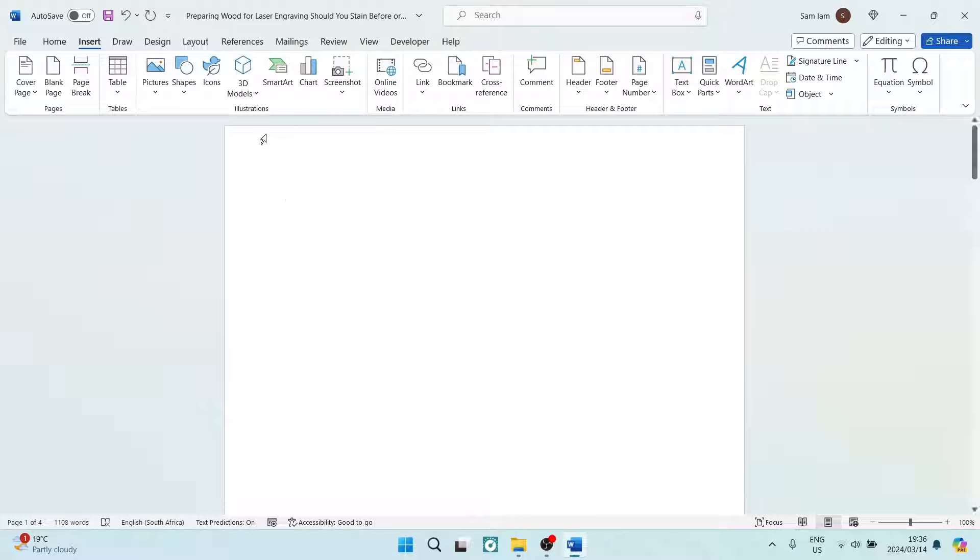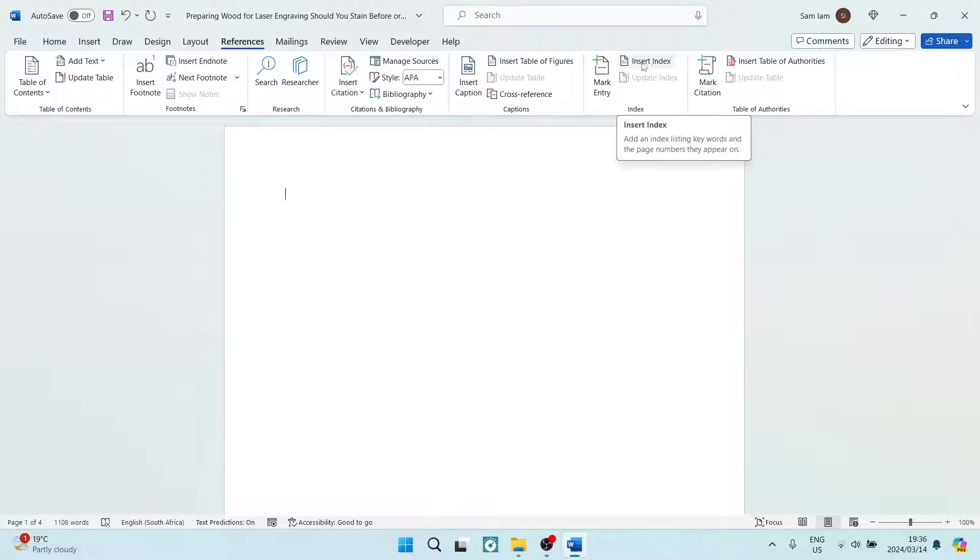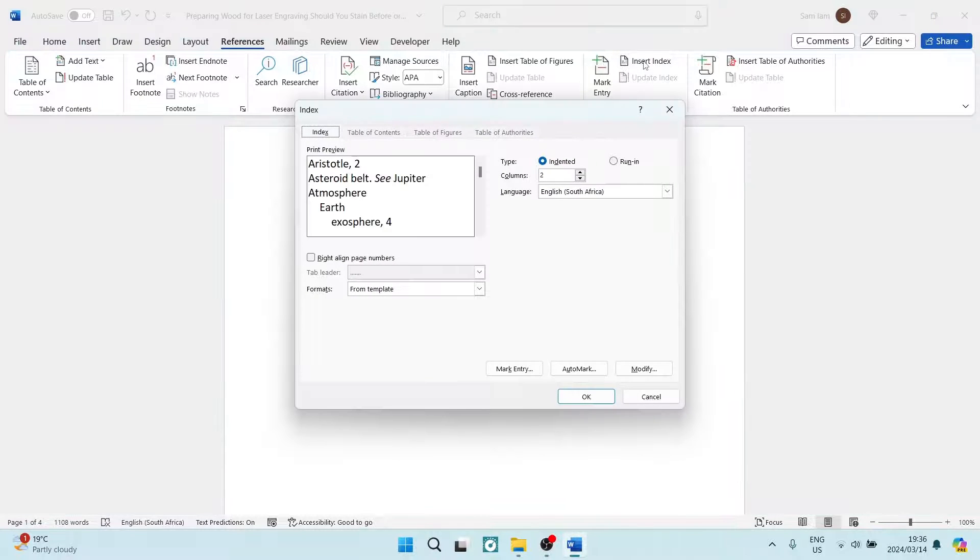Now we're going to go back to References, and we're going to travel to the right-hand side, and here we are going to look for Insert Index. Now it is the index that you've already created.